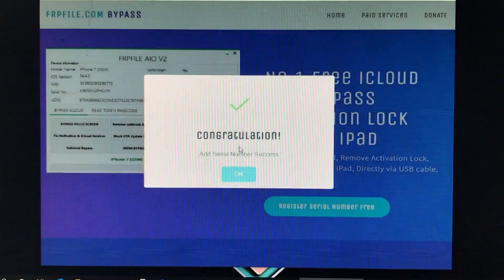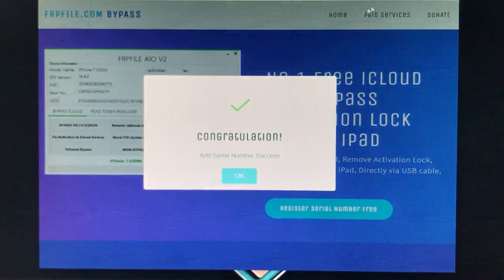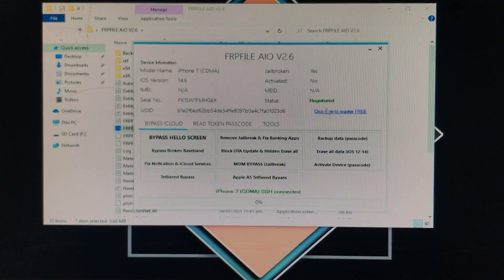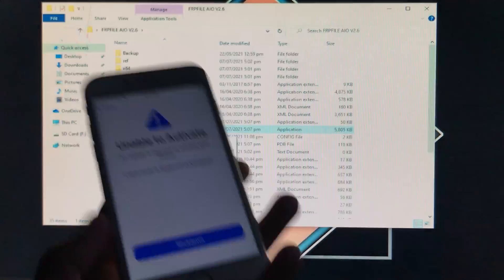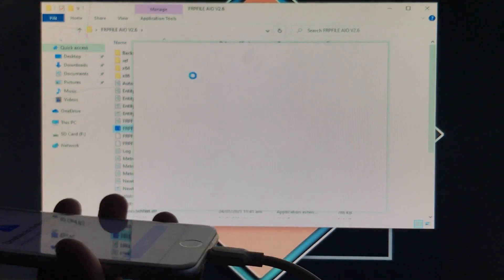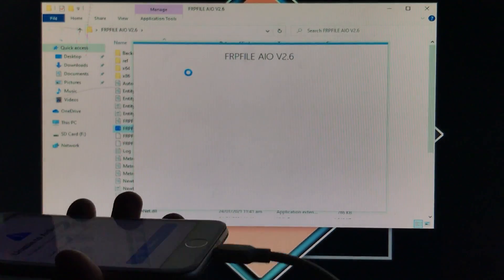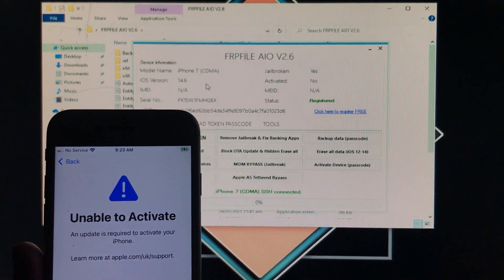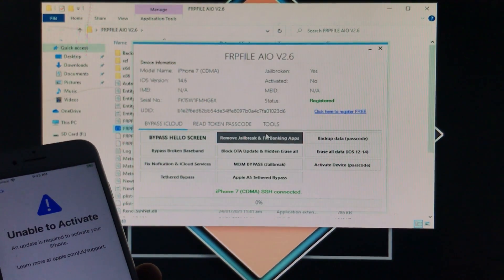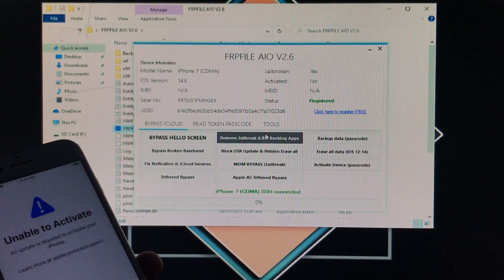So as you can see here, congratulations, our serial number is successfully added. So as you can see here it is done and now here I will close the tool and open it once again. So let's open the tool and your iPhone must be connected. So as you can see here now it is successfully registered in full free.